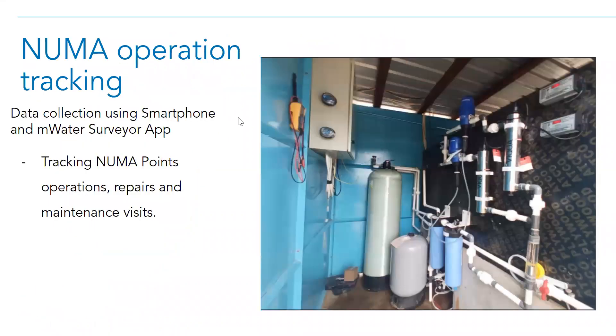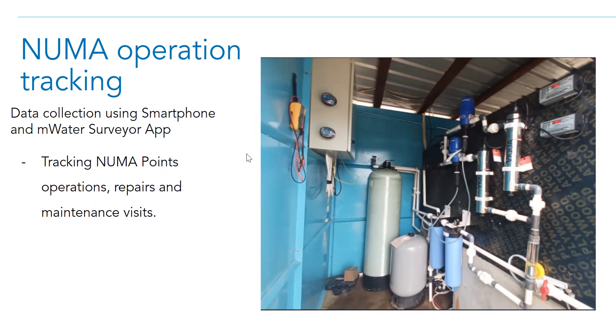On a normal basis, our quality controllers will check all our sites based on the schedule, and they will make sure that each component within the water point is functioning effectively.